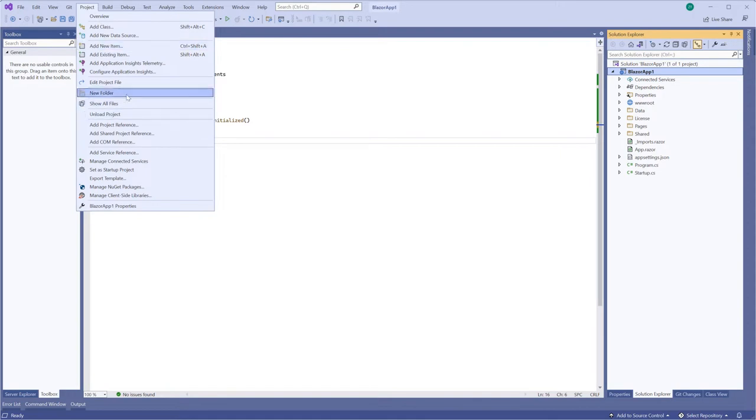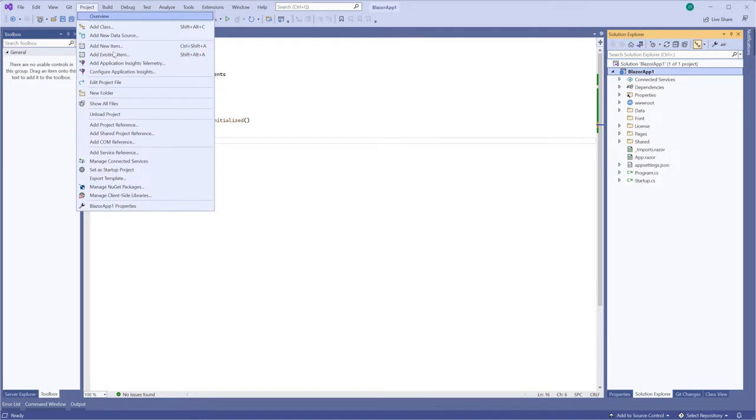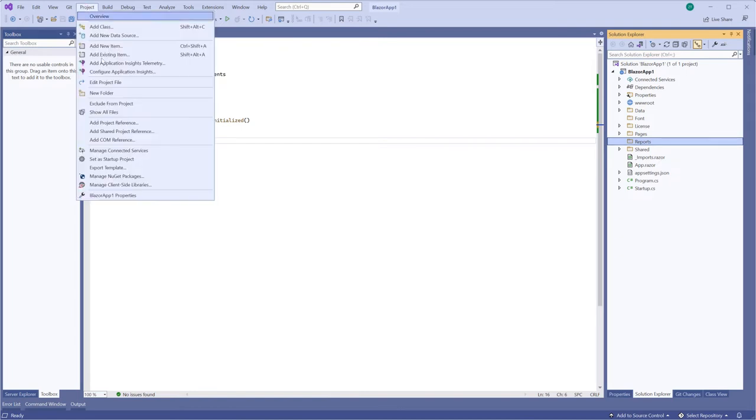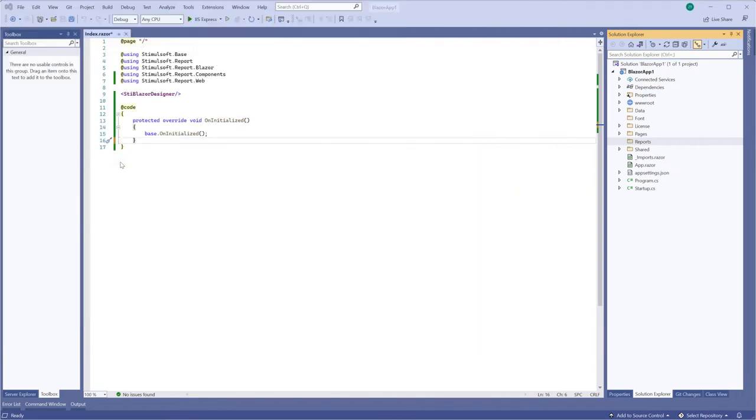First of all, you should add two folders to your project and load MRT and fun files to it.